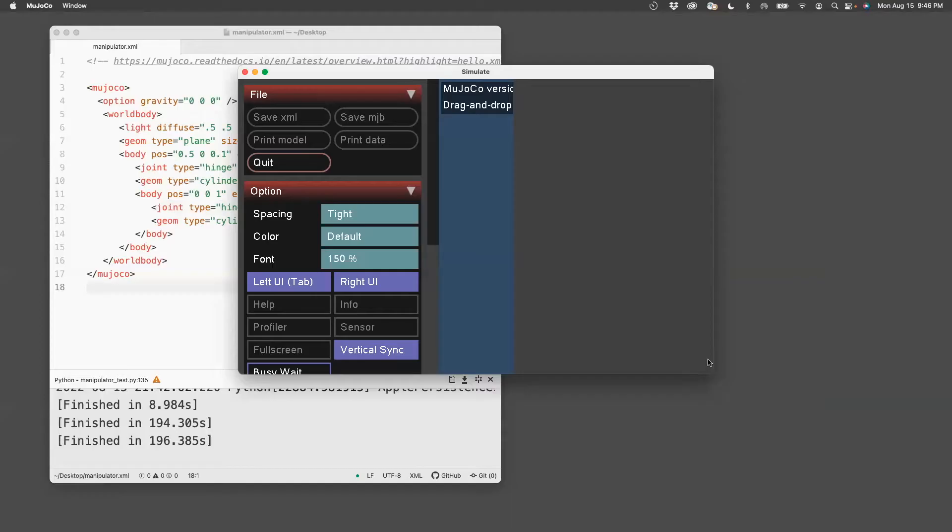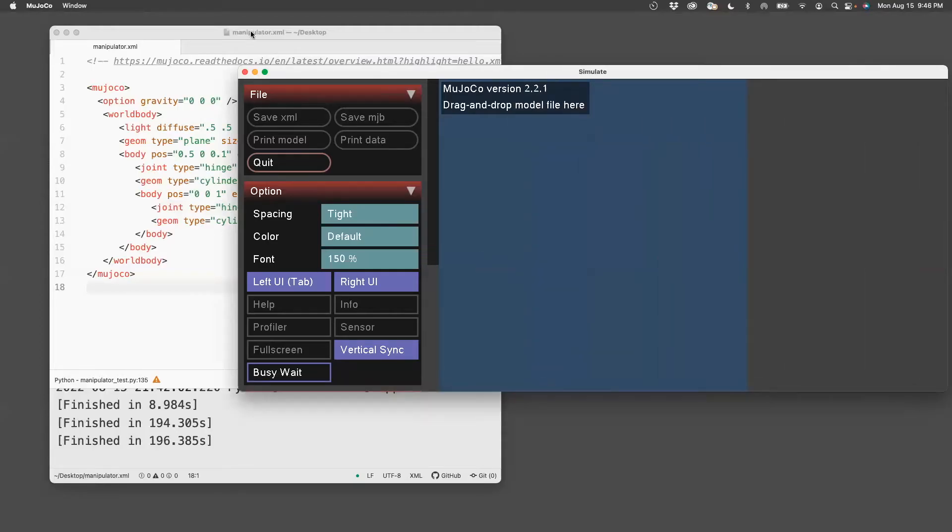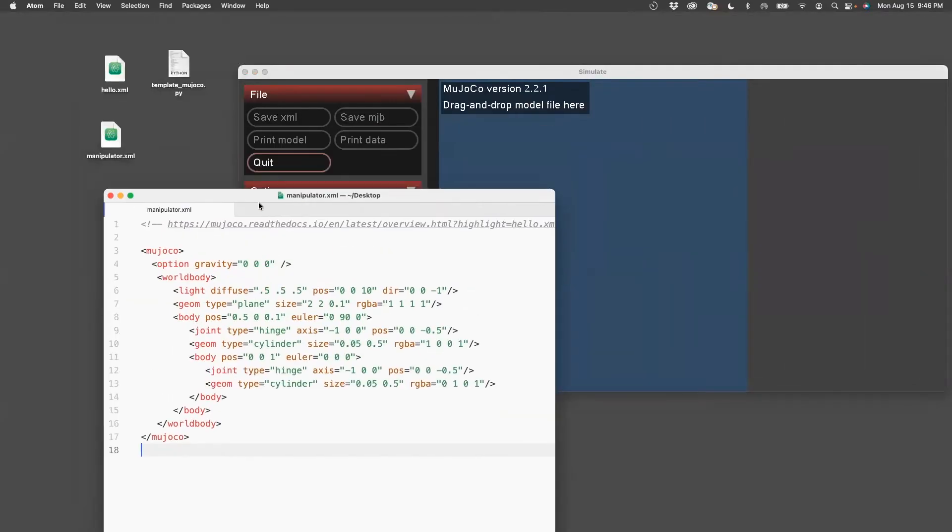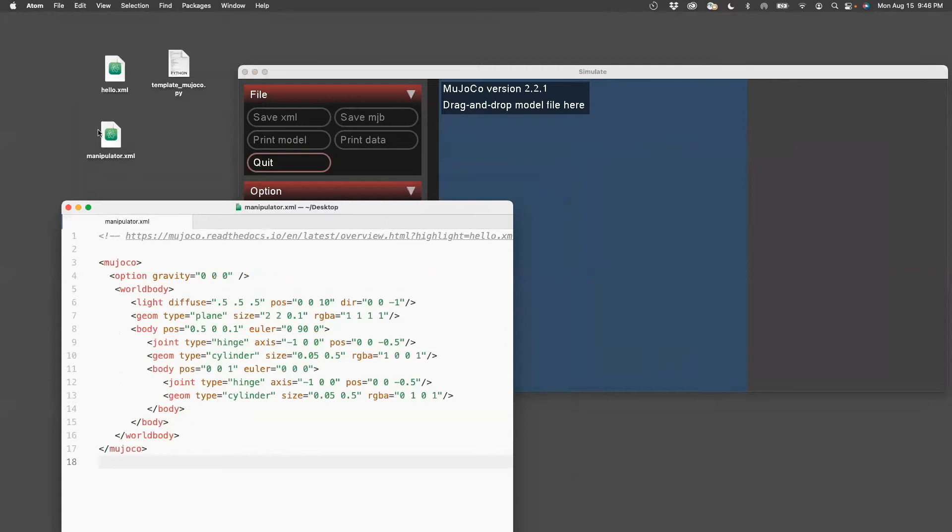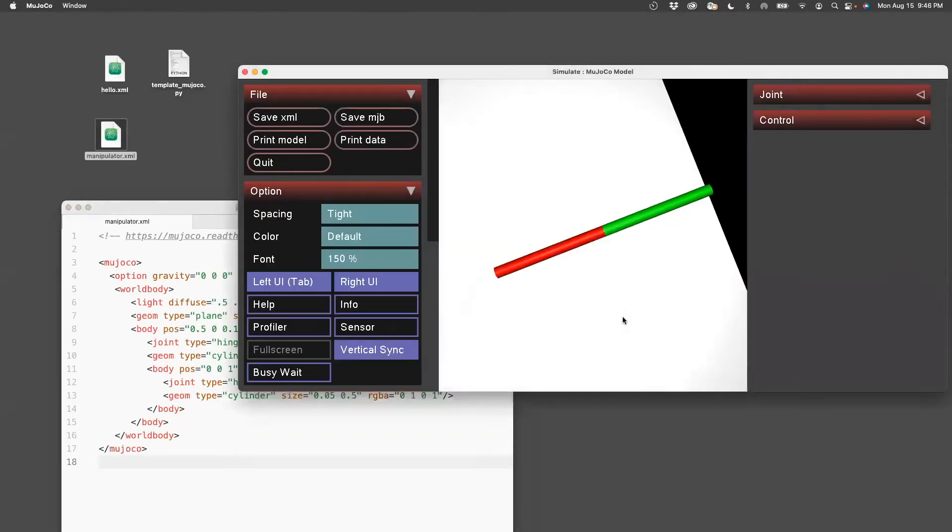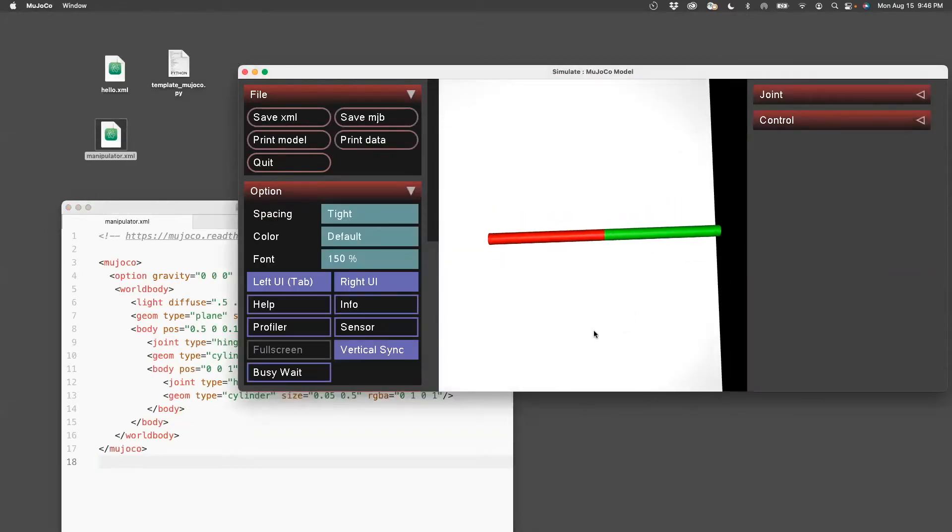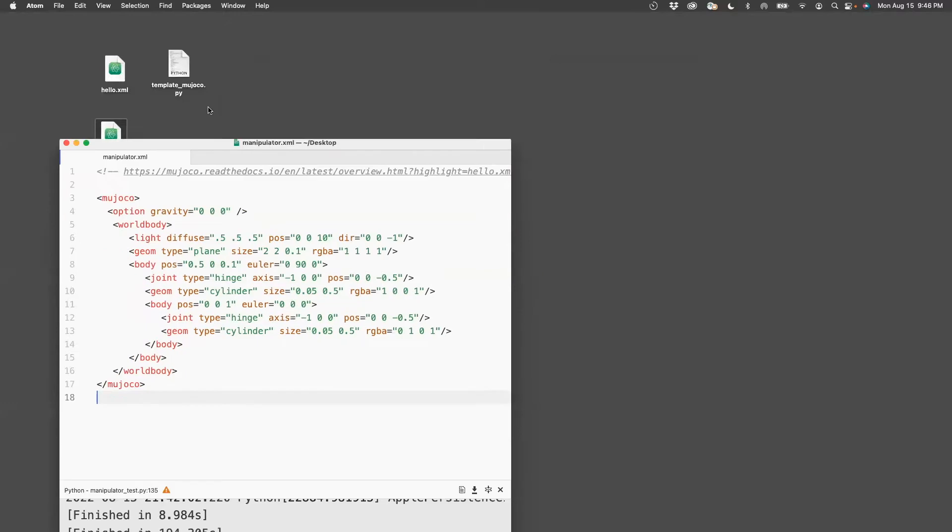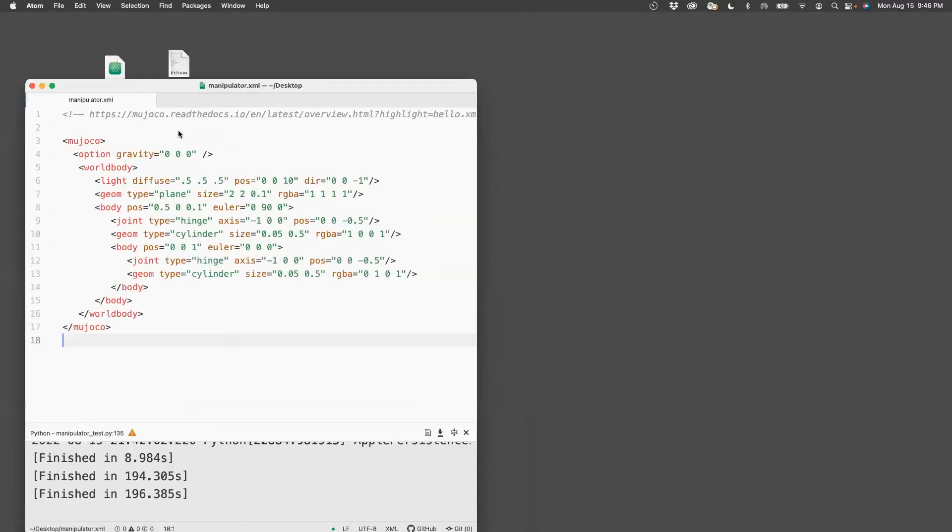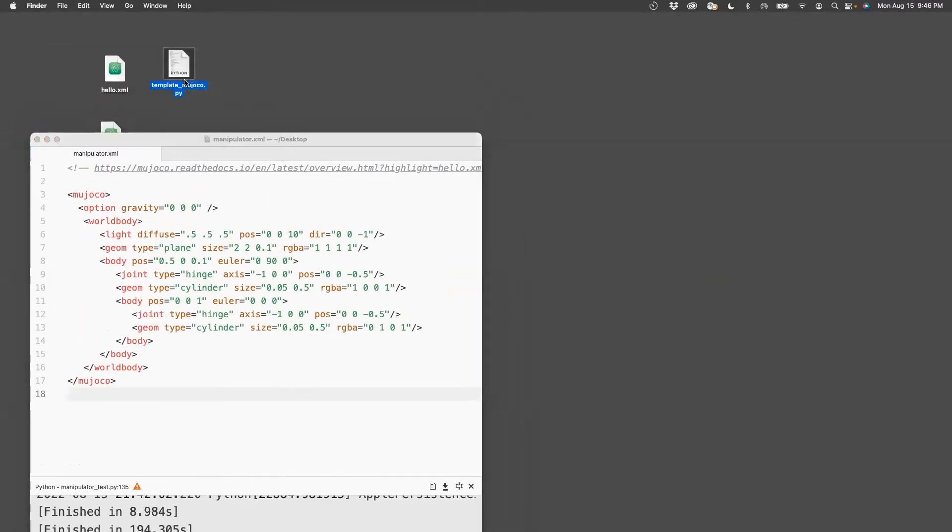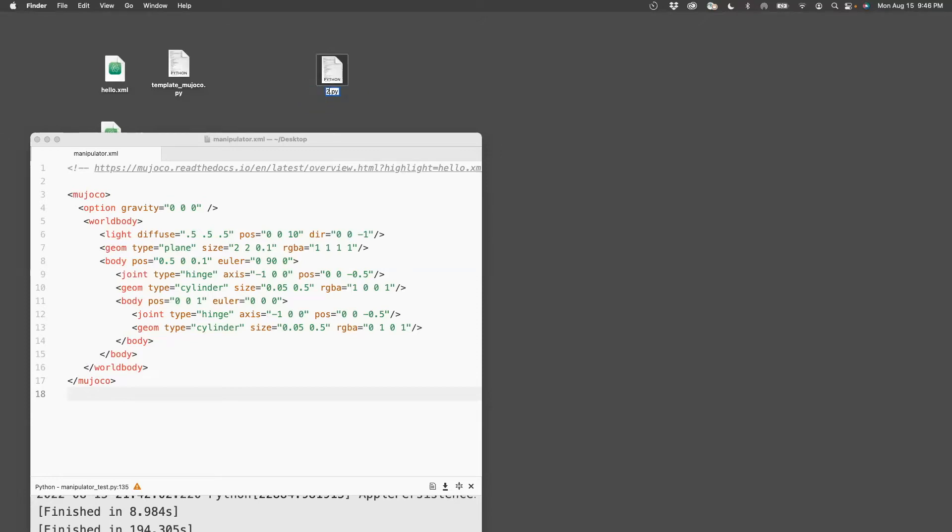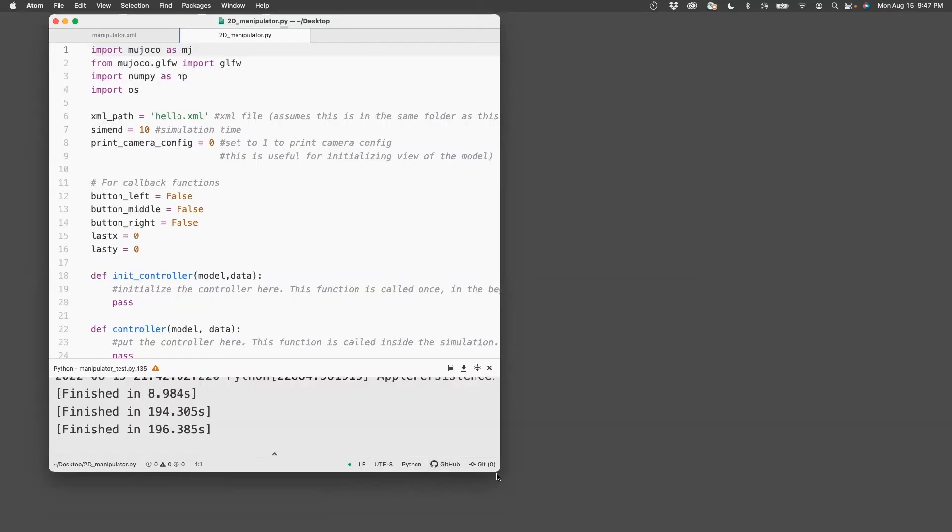So let's see how to do this. To continue from the previous video, we had created this manipulator. This is how the manipulator looks. Here I'm going to edit this template Mujoco file.